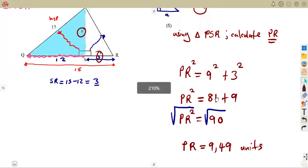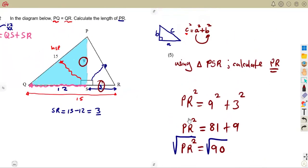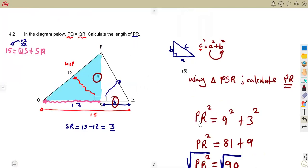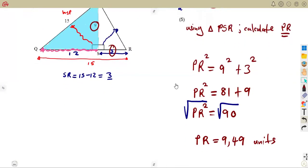Typical exam questions can be of this nature — where you work from one triangle to another, using information from one triangle in combination to calculate what you are being asked. Revise as many past question papers as you can; these questions are just a repetition of the same format.